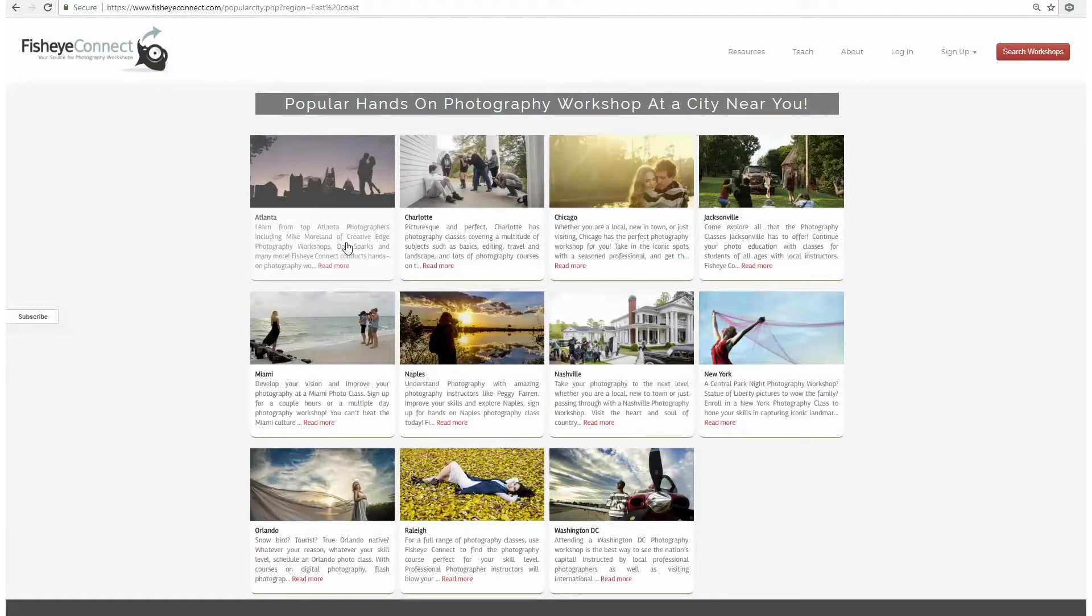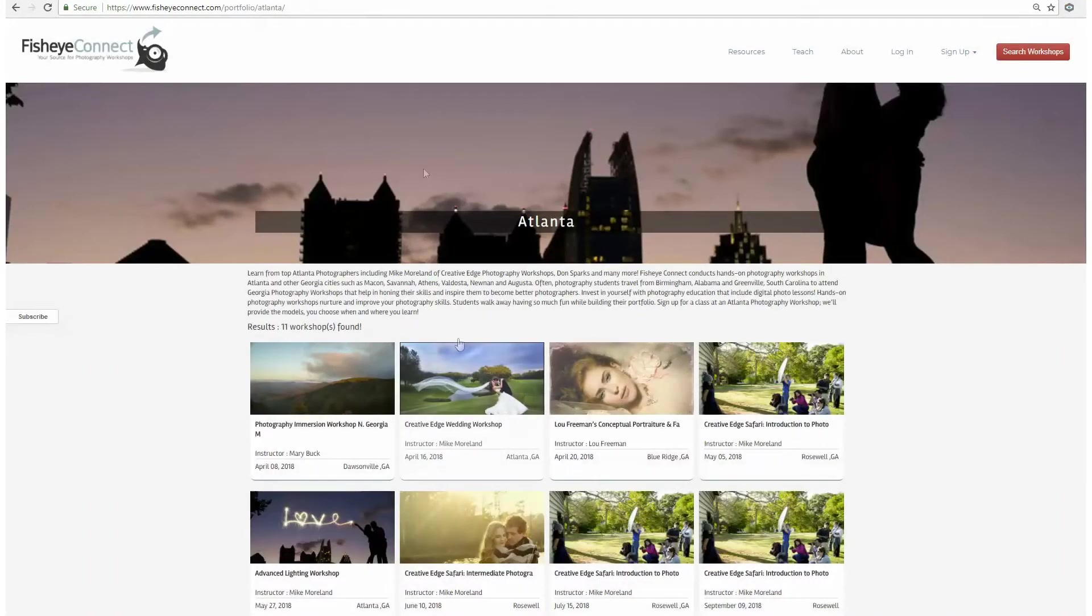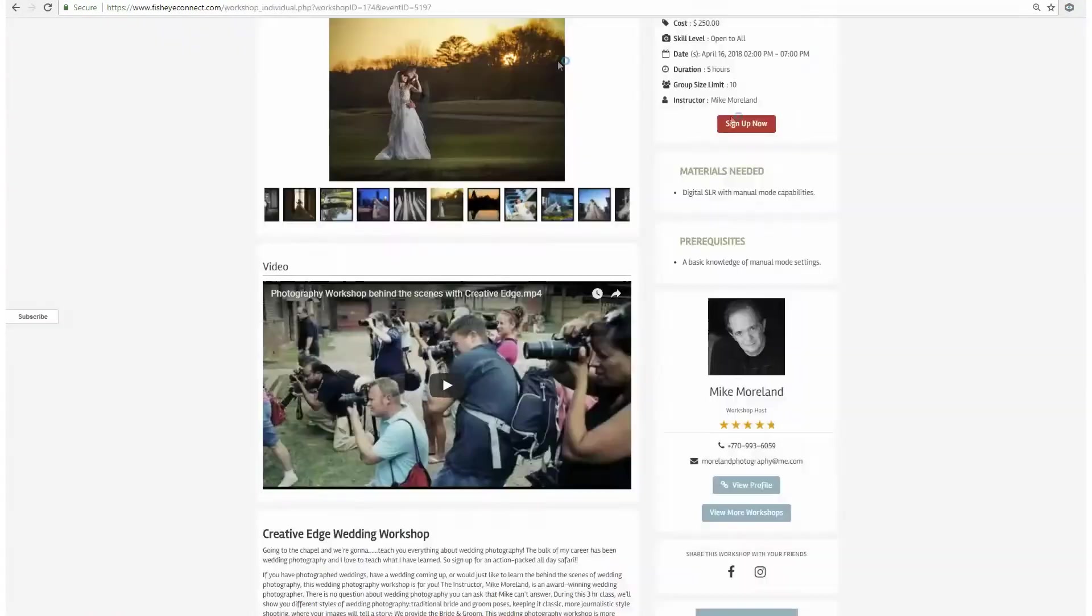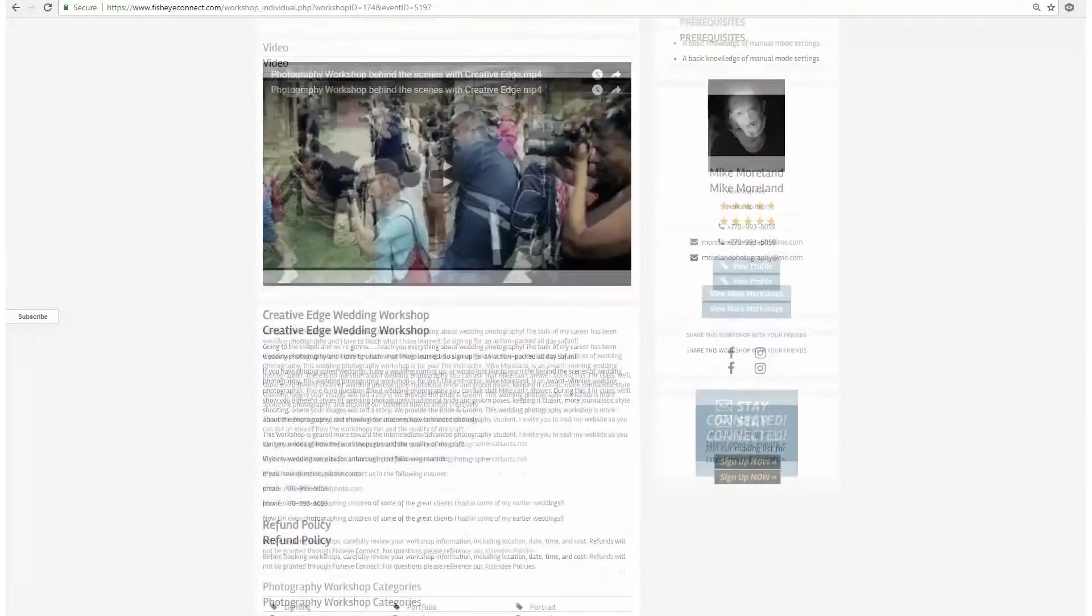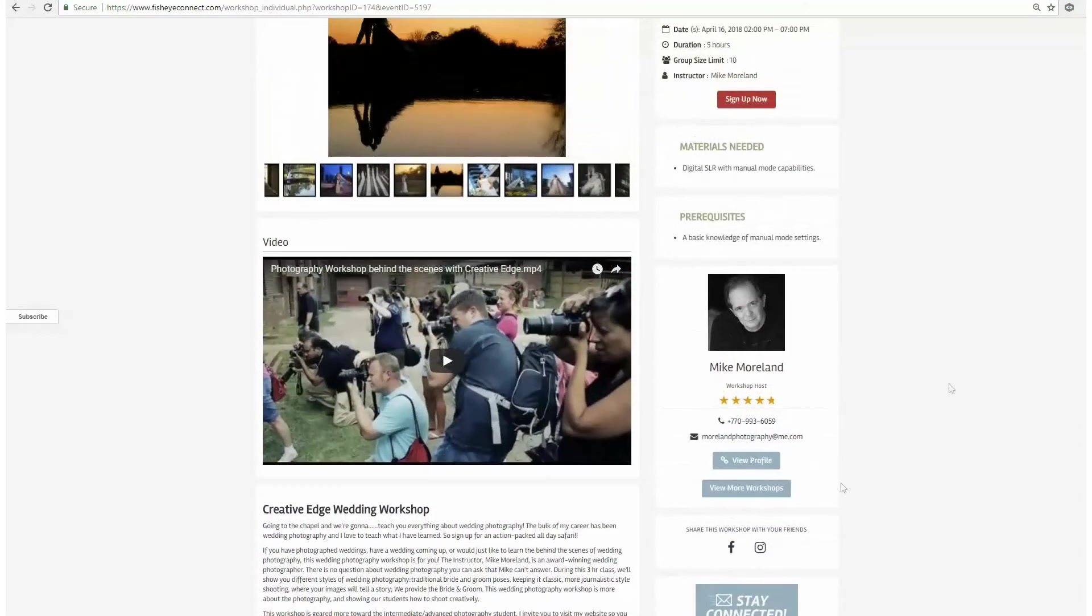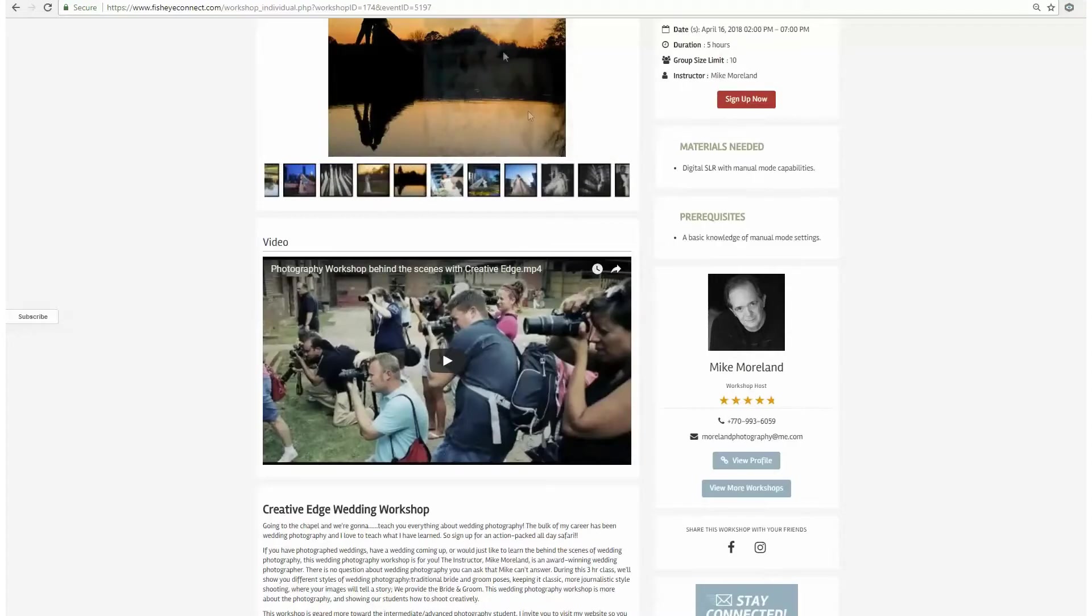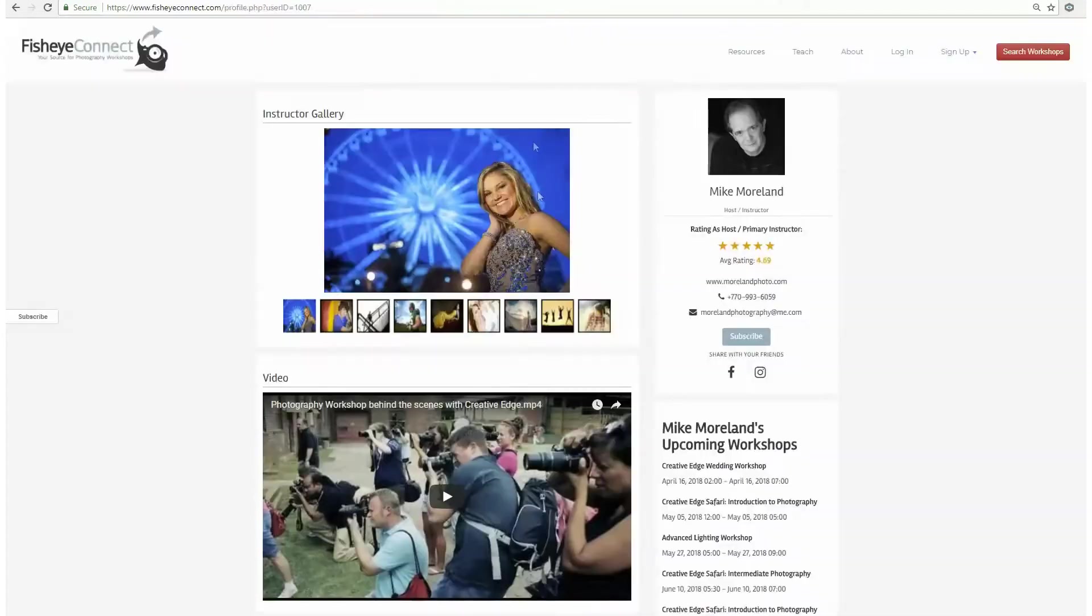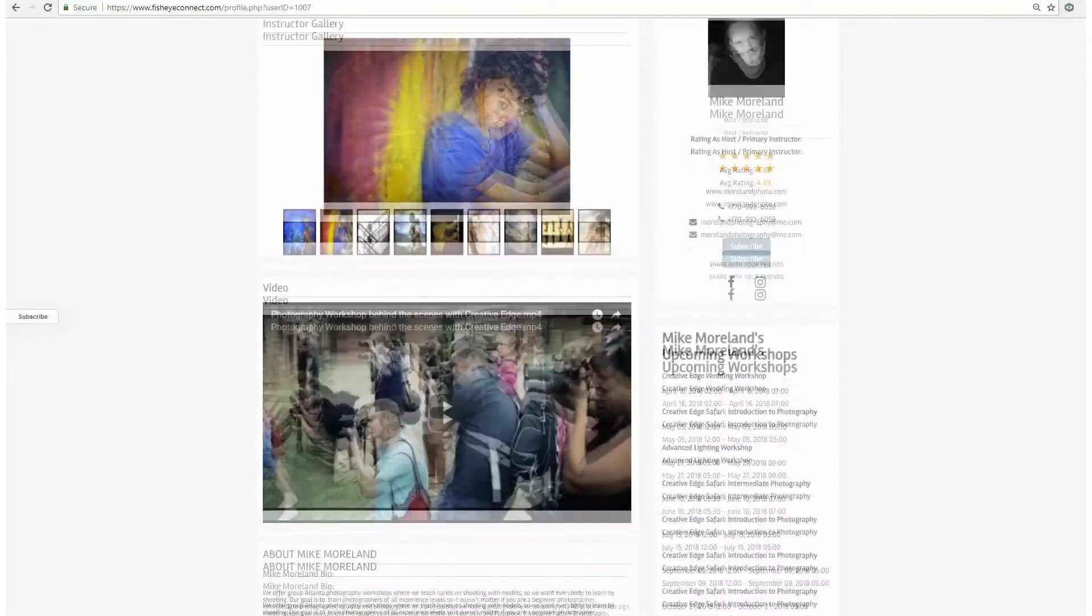Find a workshop, go through the portfolio, bio, and introduction video provided by the instructor. You can even click on the instructor's profile to learn more about them and other workshops they provide.